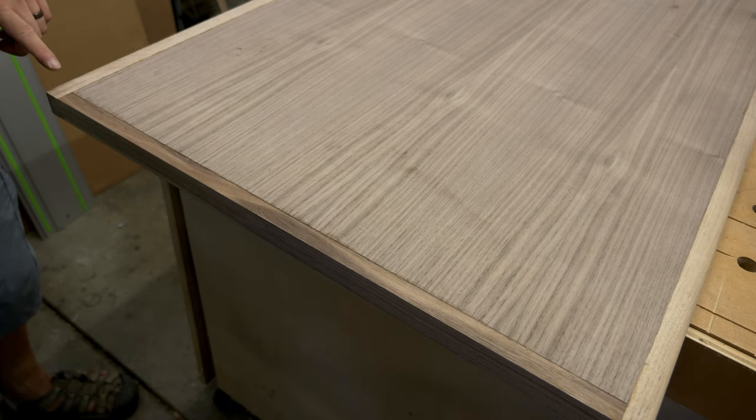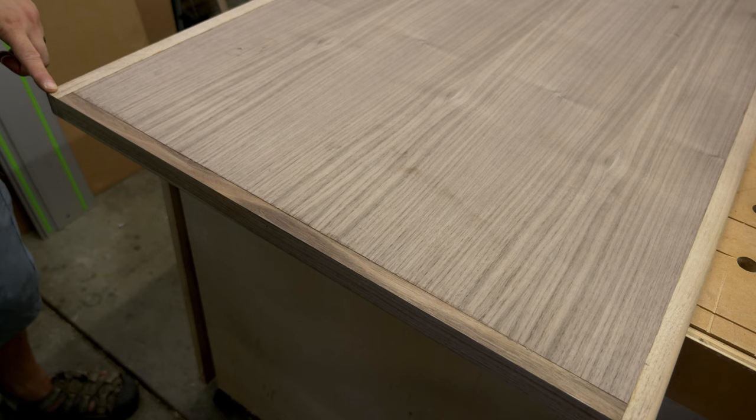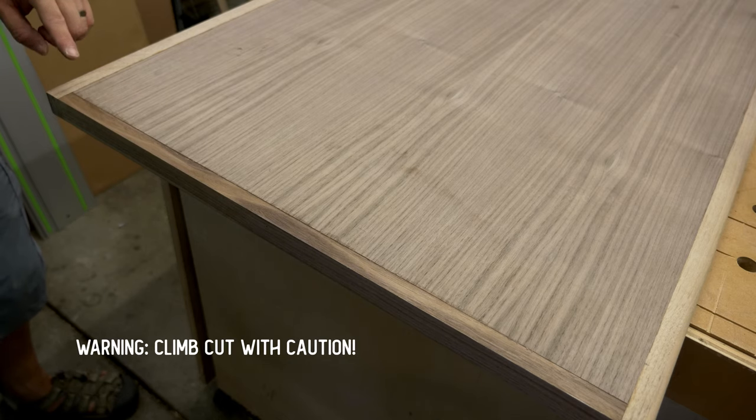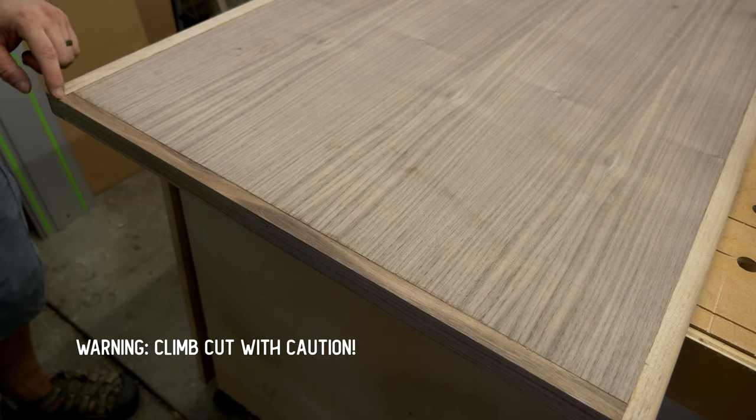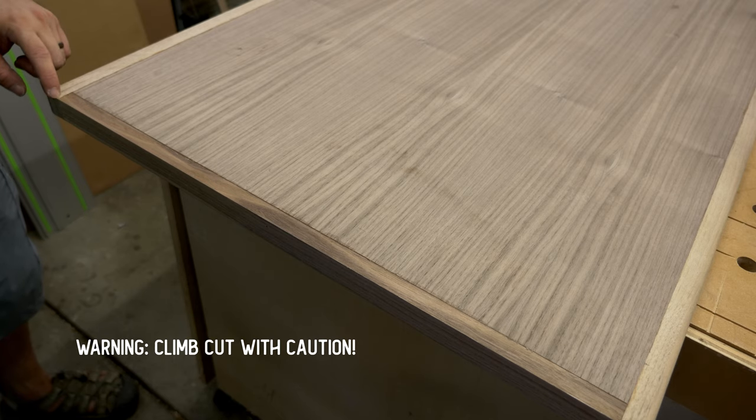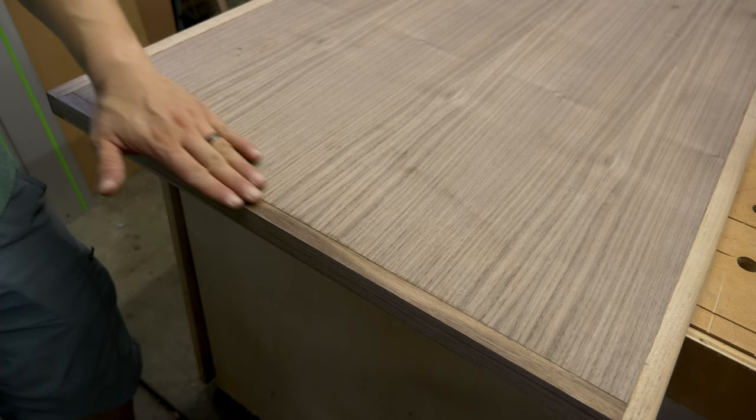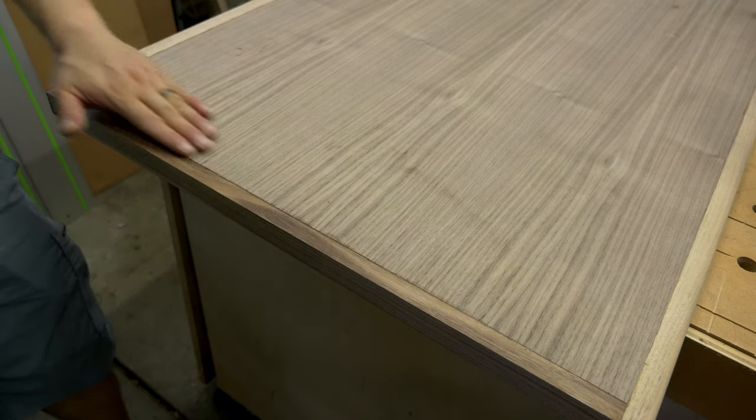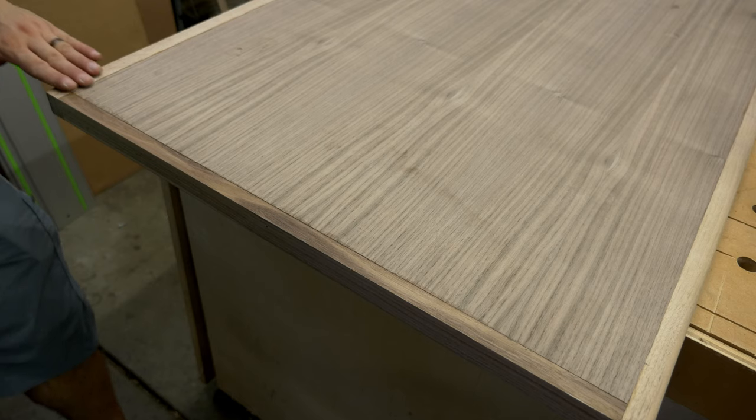On the farthest end of the corner, I'm going to do what's called a climb cut. You'll see that in a second here. I'm cutting backwards for just a little portion here to avoid tear out. For the rest, we'll do a gentle pass, and then we'll do a heavier pass all the way.